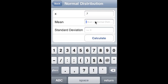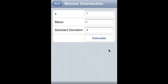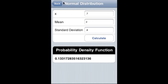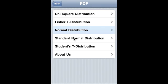Normal distribution: x-value is 0.7, mean is 2, standard deviation is 0.8, and that is the PDF value.